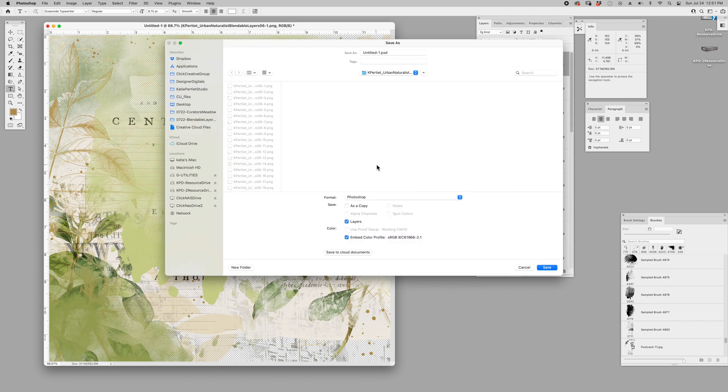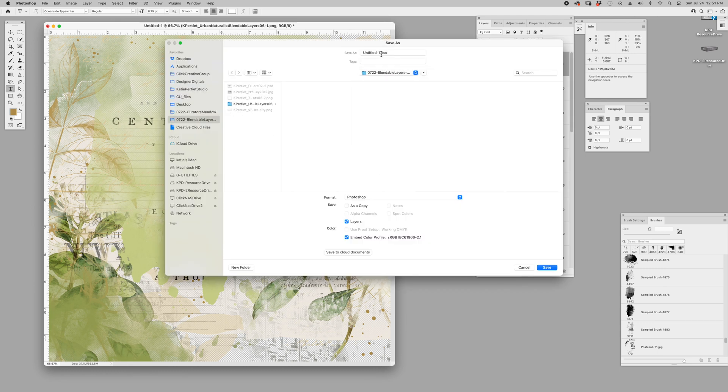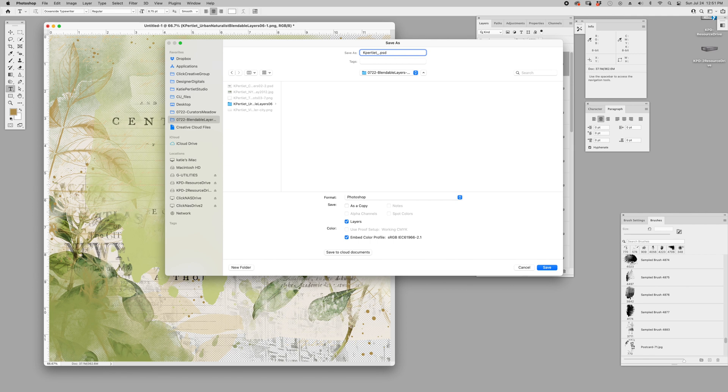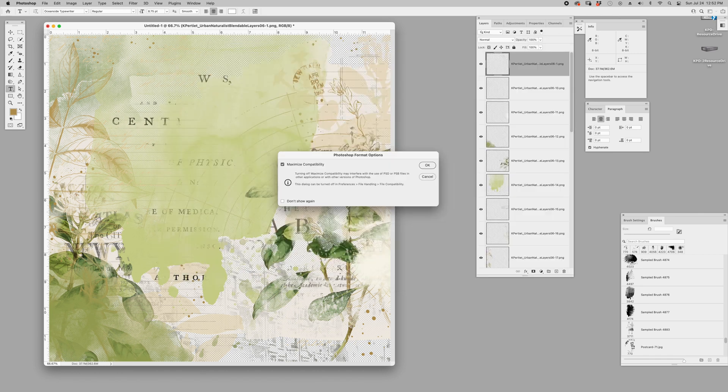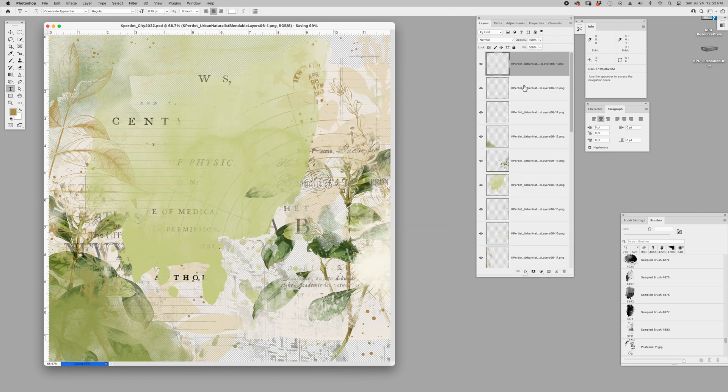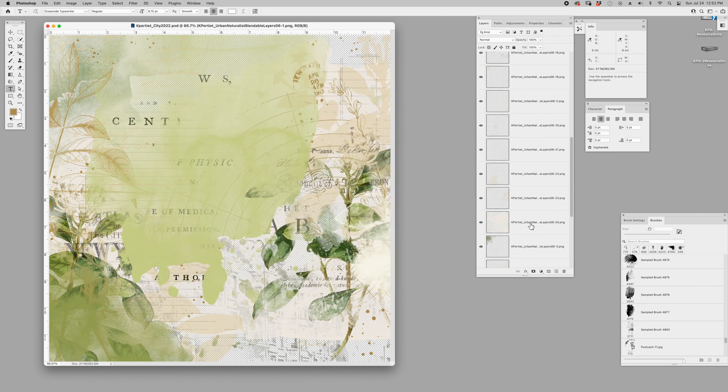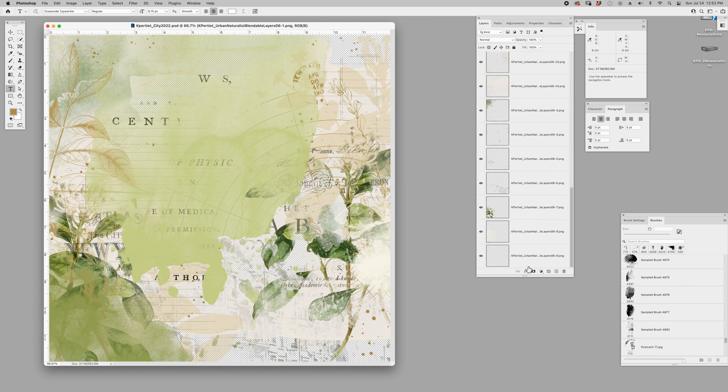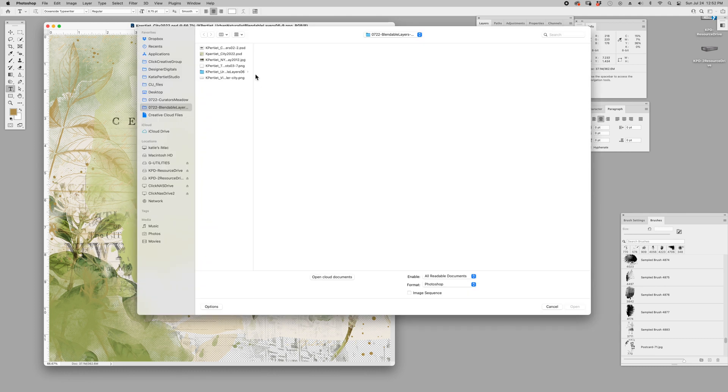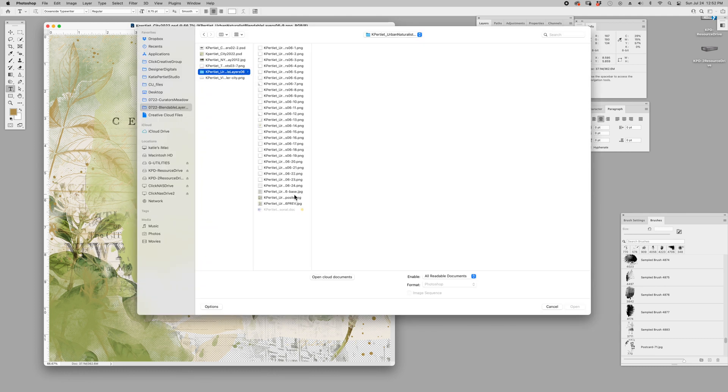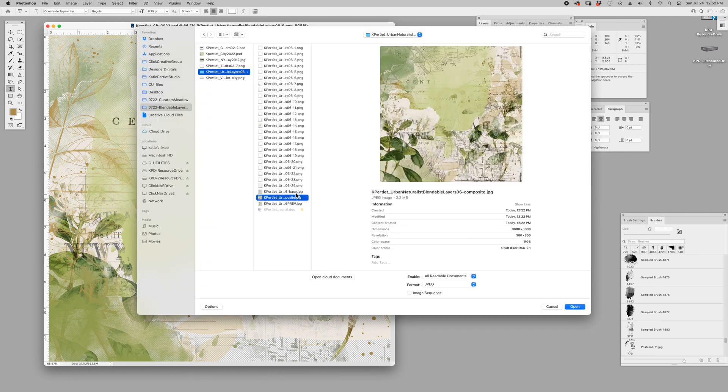We've got our whole page here. First thing I'm going to do is save it. I'm going to save as into my working folder. I always save things with my initials and a description, and a date is helpful too.